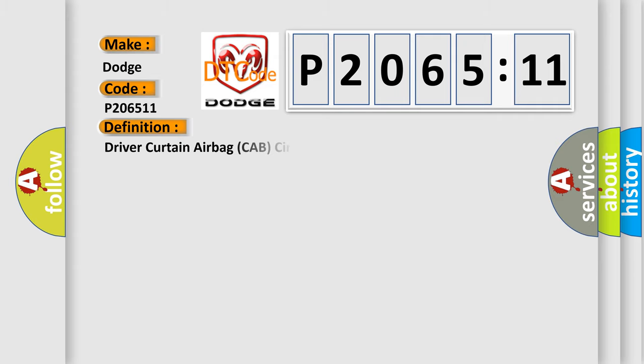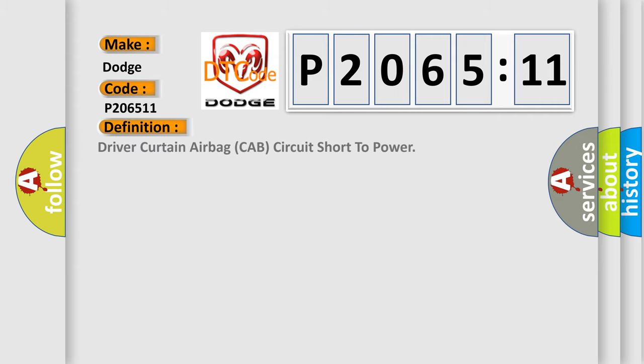The basic definition is drive a curtain airbag CAB circuit short to power.